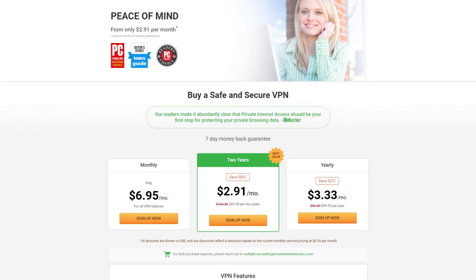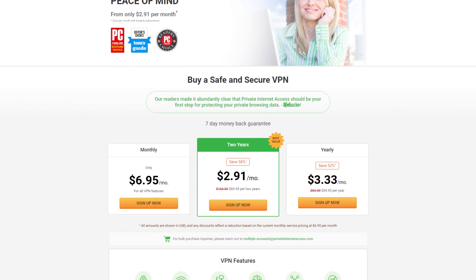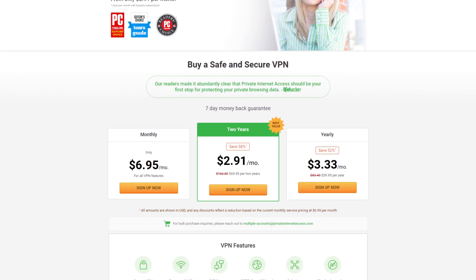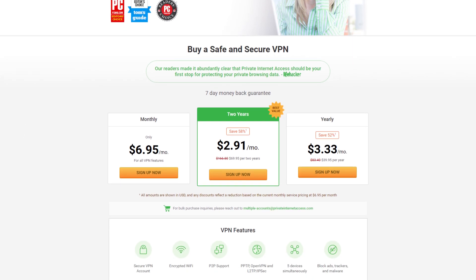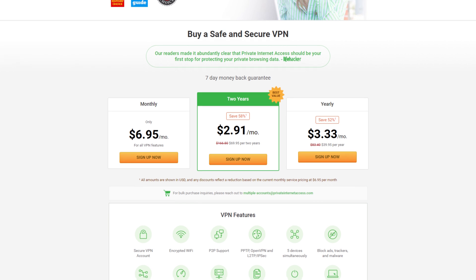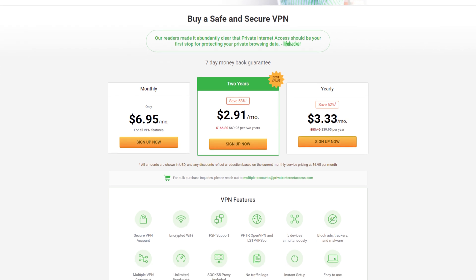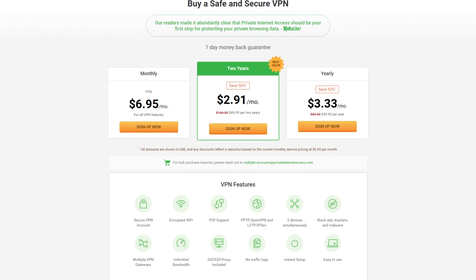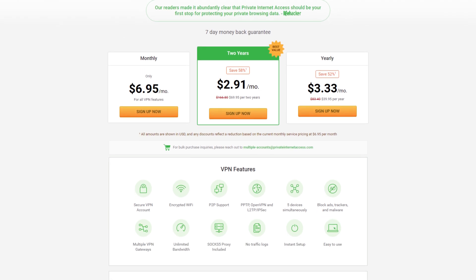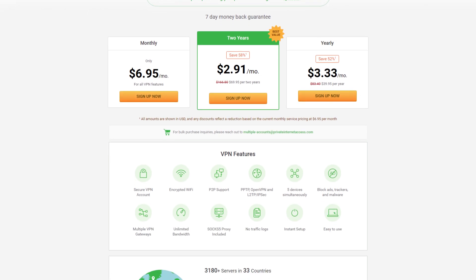This video is powered by Private Internet Access with apps for Windows, Mac, Linux and even Google Chrome — they've got your VPN needs covered. Check it out at the link below.